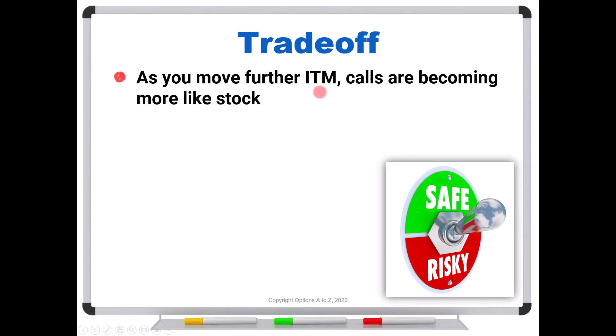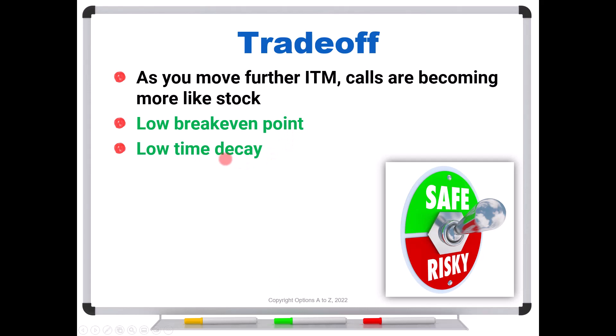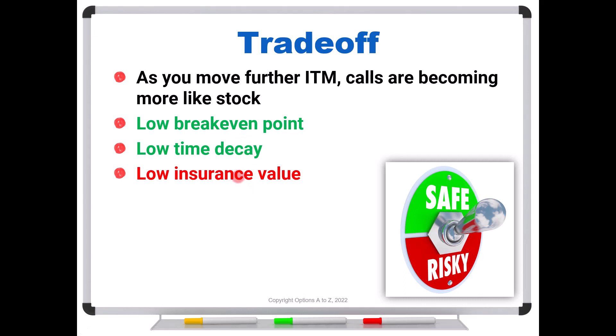So the thing to realize is that it's always a trade-off. As you move further in the money, calls are becoming more like stock. Yes, you get a lower break-even point. That's a good thing. You start making money sooner. You also have lower time decay. The only thing that can decay is the extrinsic value. So in that example, it's $0.10. But you also have a low insurance value, and that can be a negative depending on how much insurance you think you need. So the better question is, for any given trade, what are you trying to do? Are you trying to make it behave like stock, in which case go super deep in the money, get that extrinsic value down to almost nothing? If you're trying to get leverage, maybe go to out of the monies. But it's these trade-offs that we have to consider. Now, this trader also asked if I could give some examples.